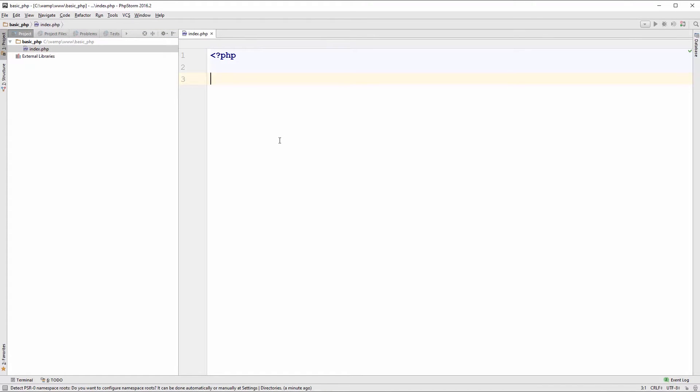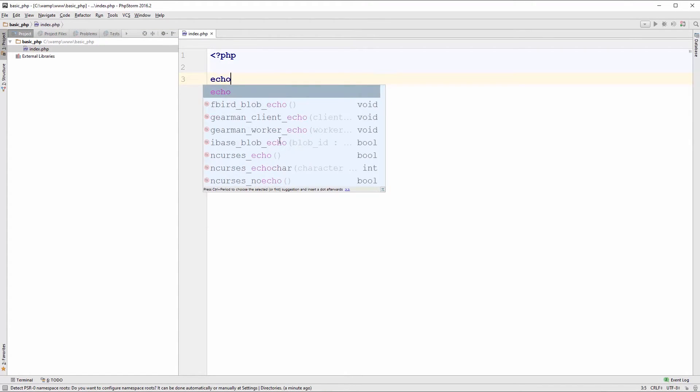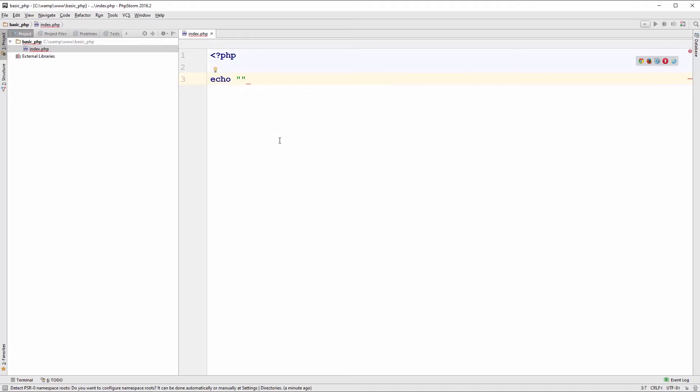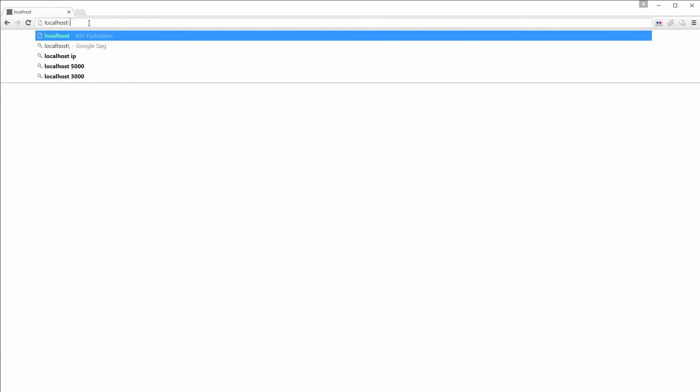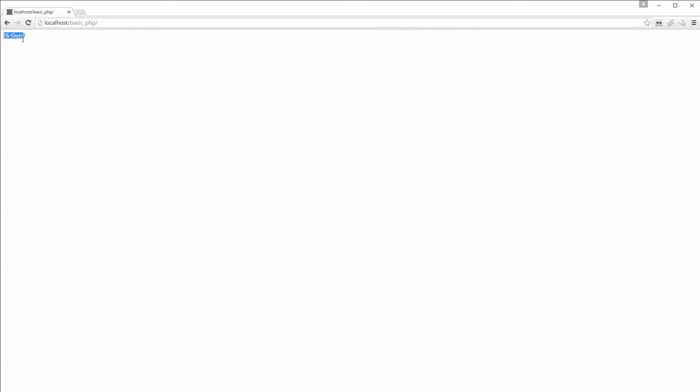So in this case I could write echo hi guys exclamation mark and remember the semicolon. PHPStorm always saves your file when you're done typing. So as soon as you tap back to your browser, in this case we need to go to basic PHP and it says hi guys just like we wrote in the document.